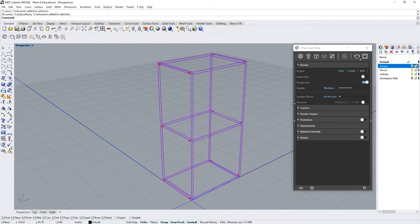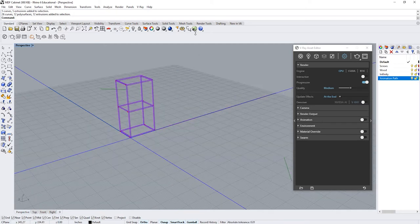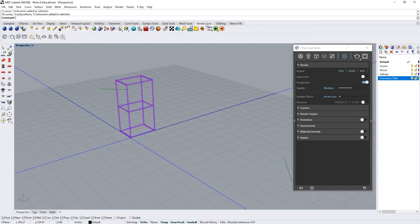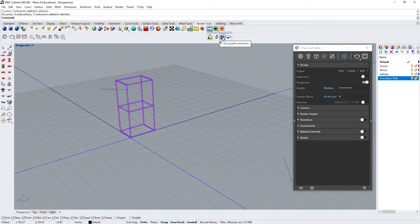We're going to turn on the layers where I have the lines already created for the path. Now let's go to render tools. Click the option animation setup and we're going to click the path animation.